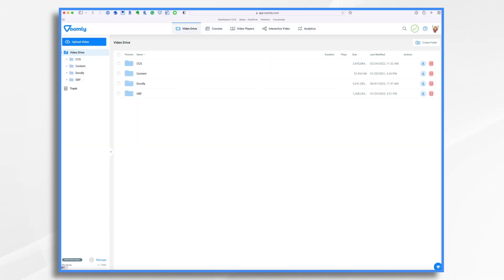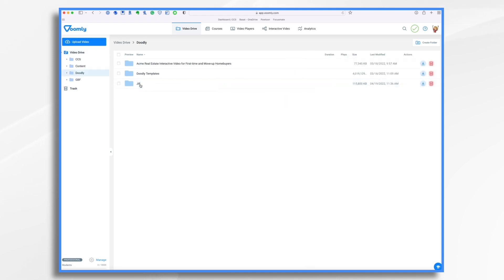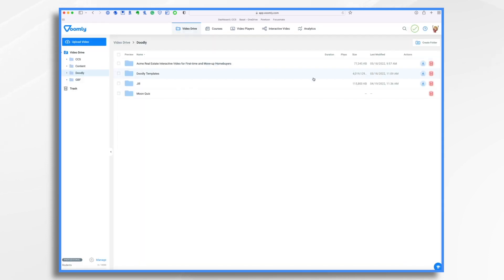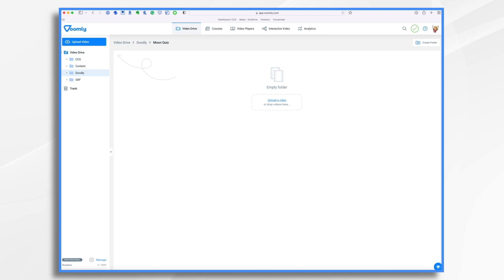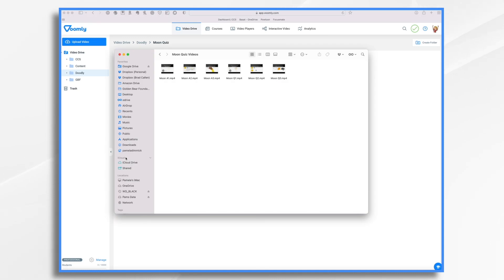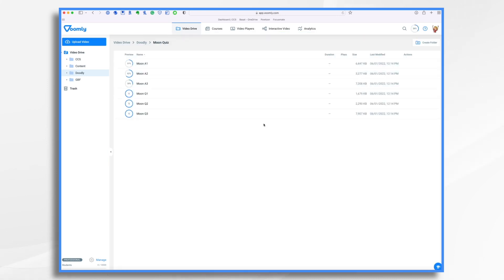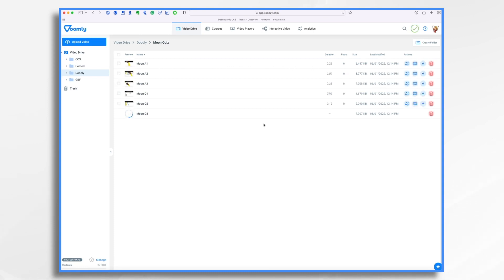Now, if I go into Voomly, I need to upload these documents. So I already have a Doodly folder here, so that's where I'm going to store it. And I'm going to click create folder and give it a name. Call it moon quiz. And I'm going to open it and I'm going to upload my videos. Just go over here, select them all and drag and drop them into place. Voomly will go ahead and upload them, and then from there we're going to create our interactive funnel.